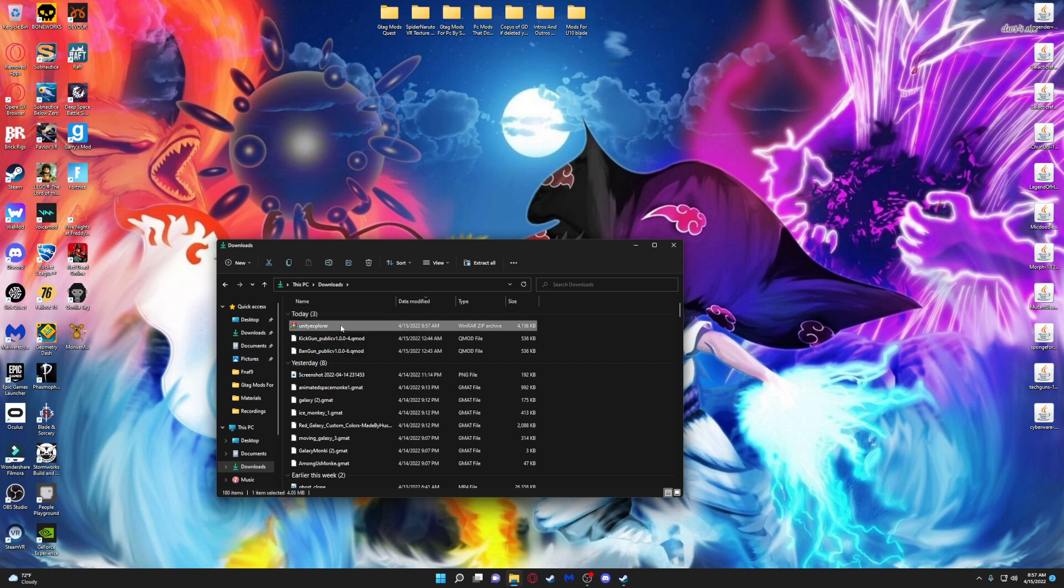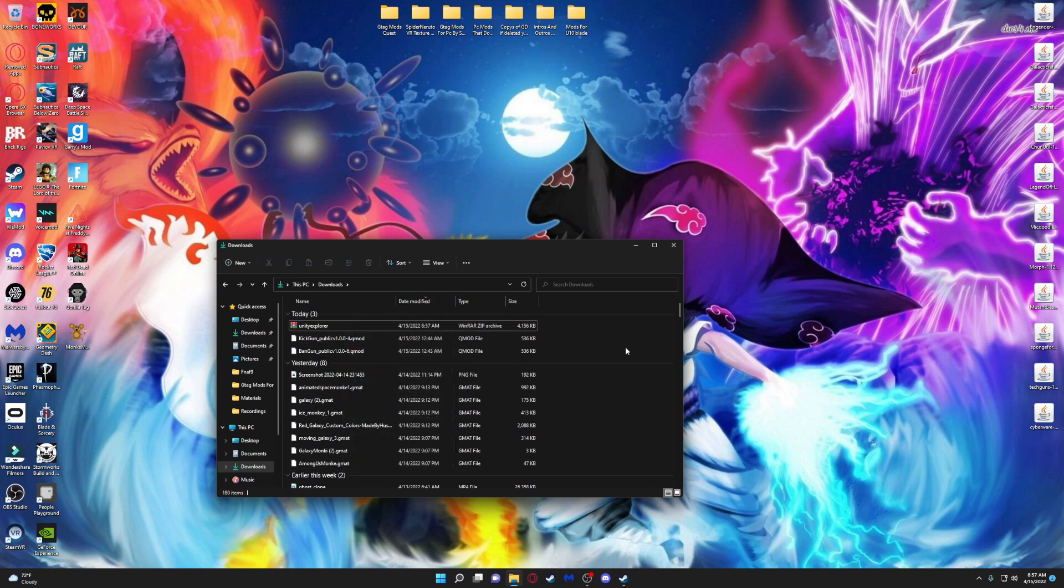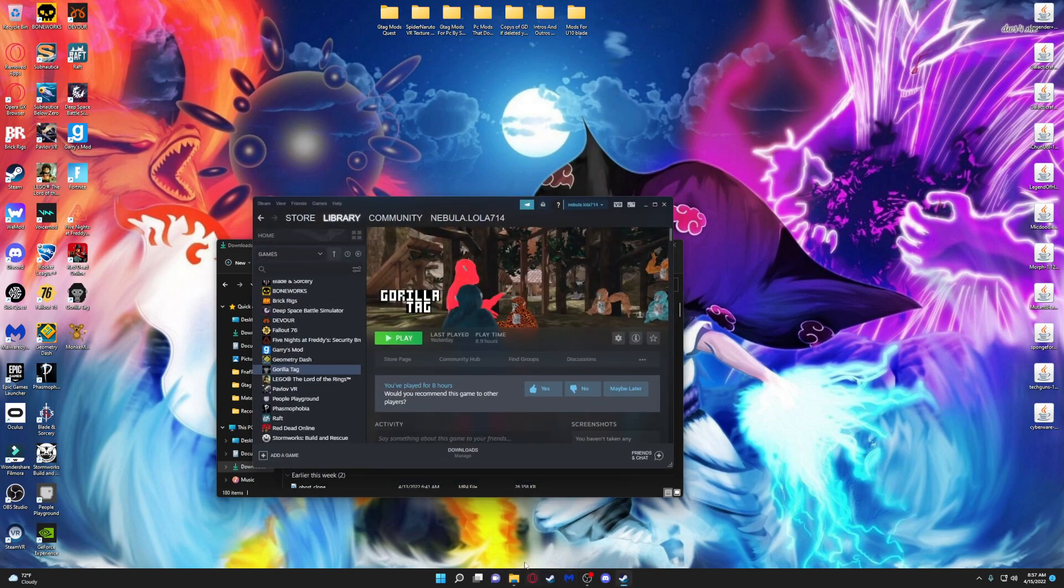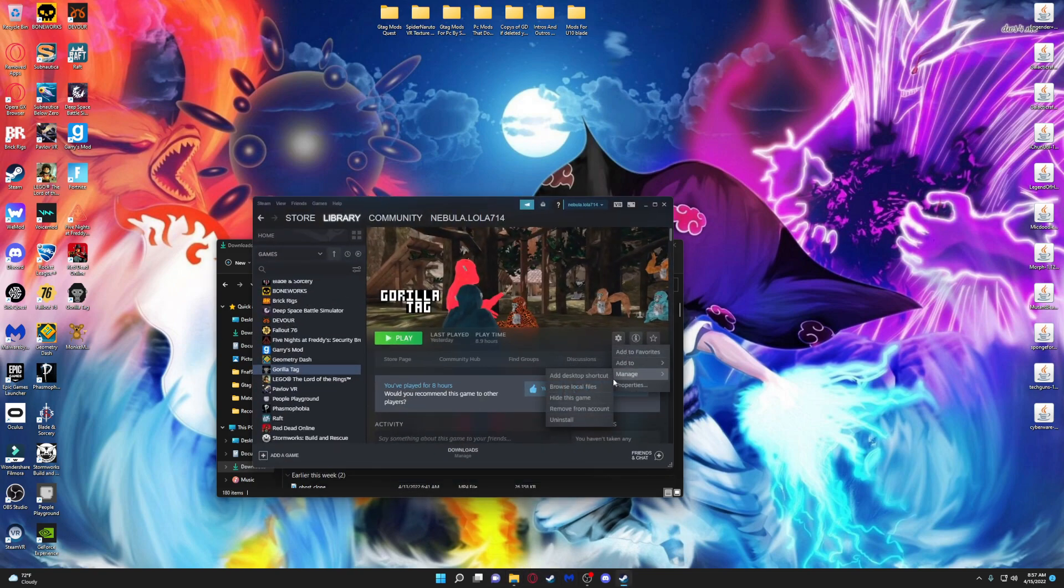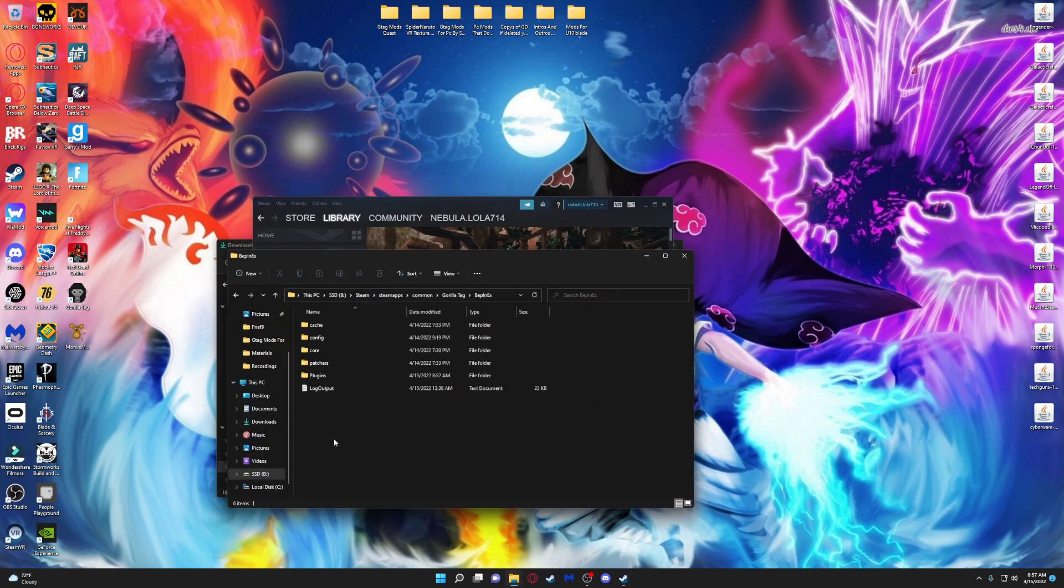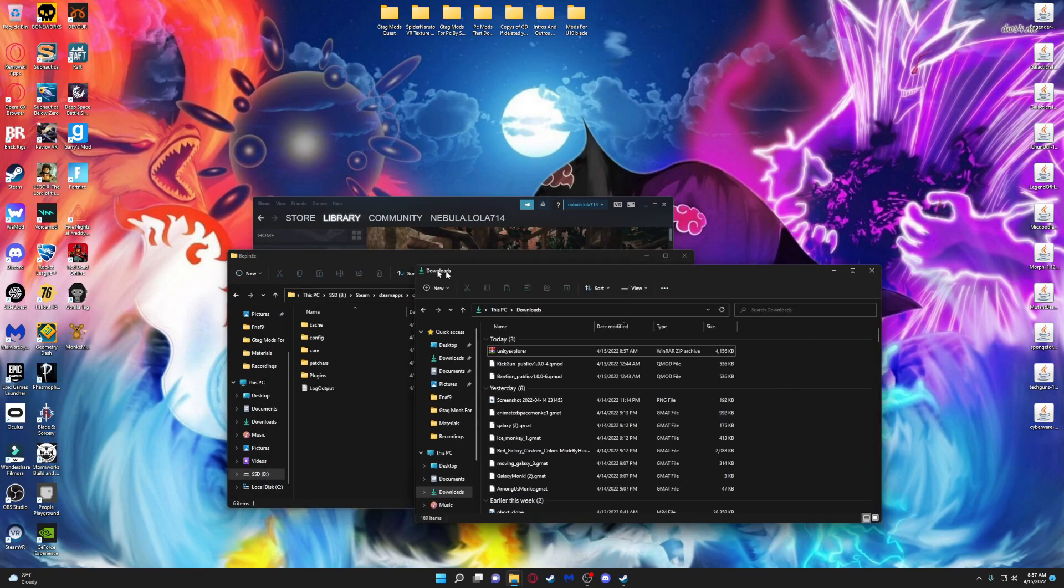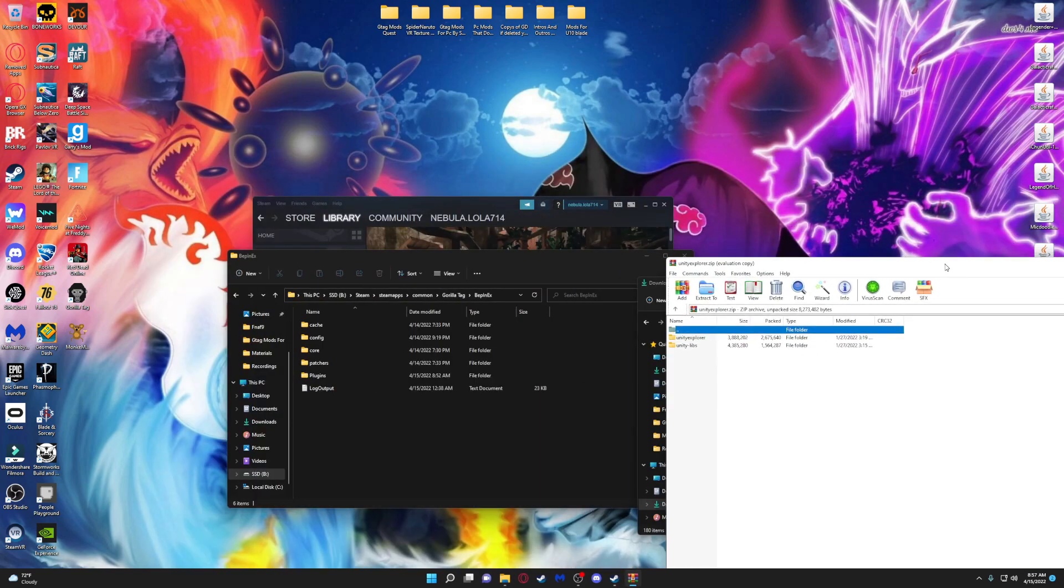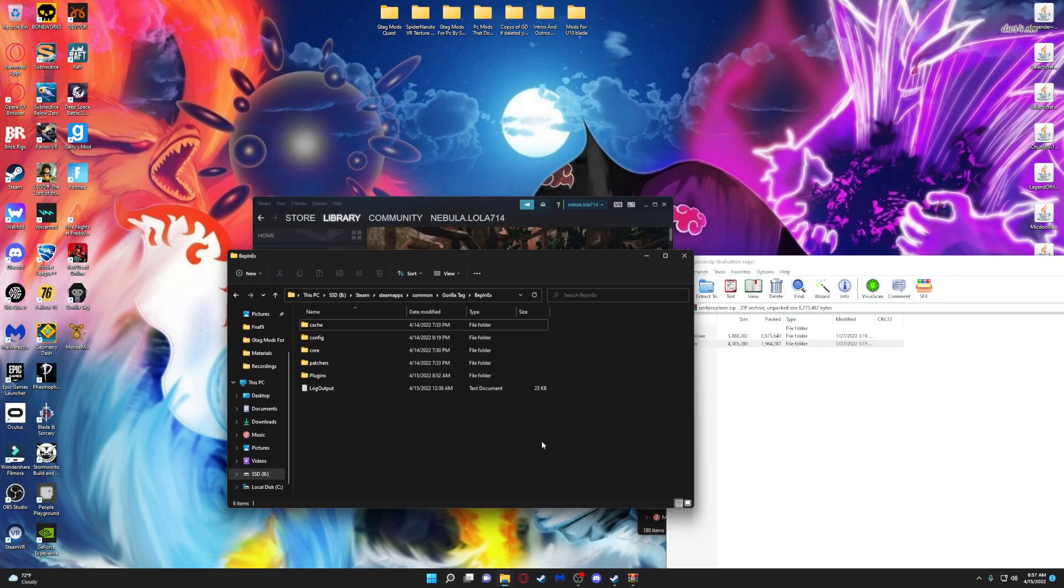The first thing you're going to do is go to Steam, browse local files, and now what you're going to do is open it and drag Unity Libs in here like that. Then you want to go into Gorilla Tag and I'll see you there.